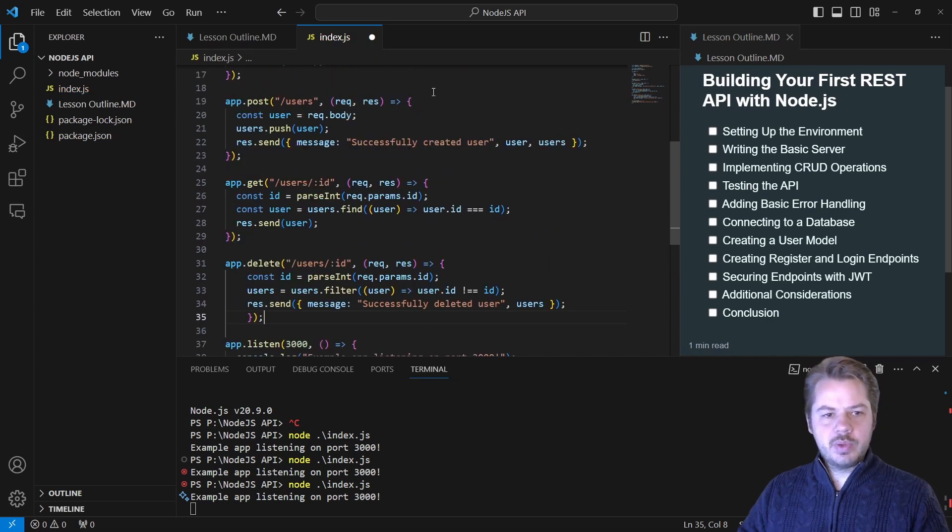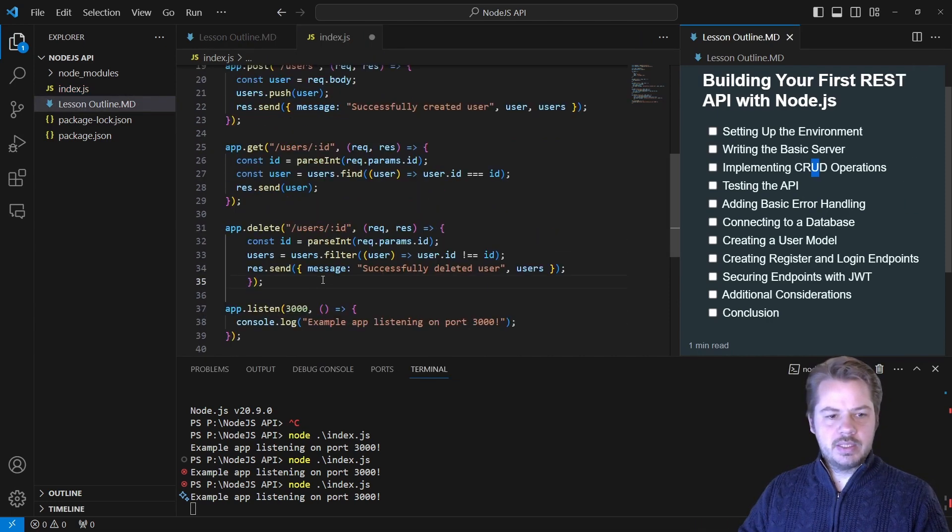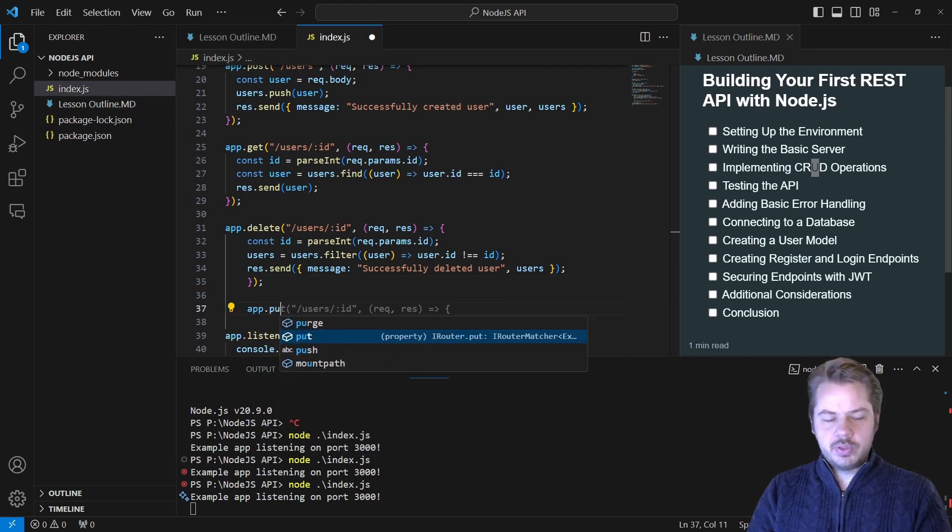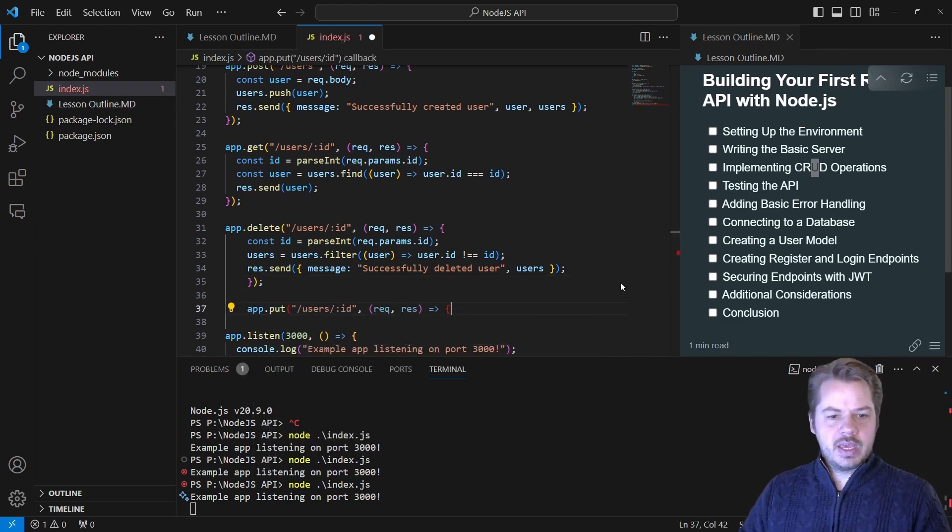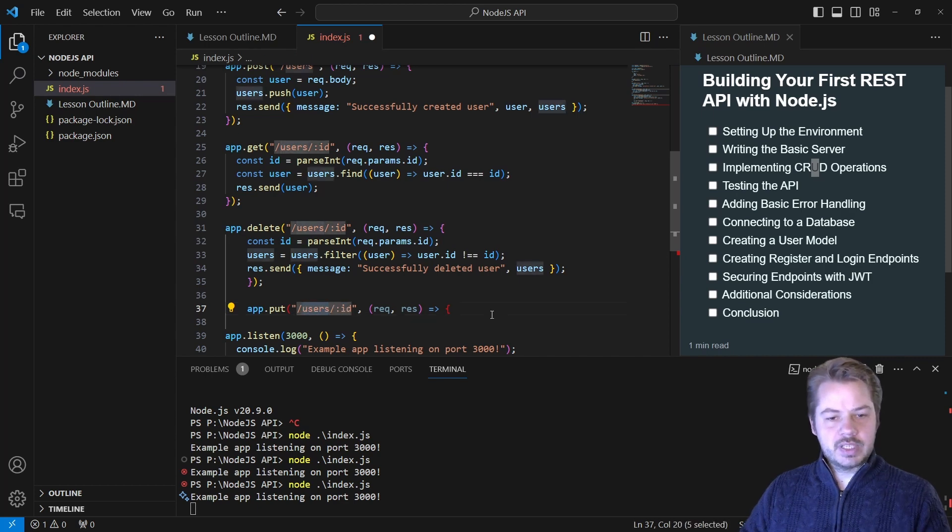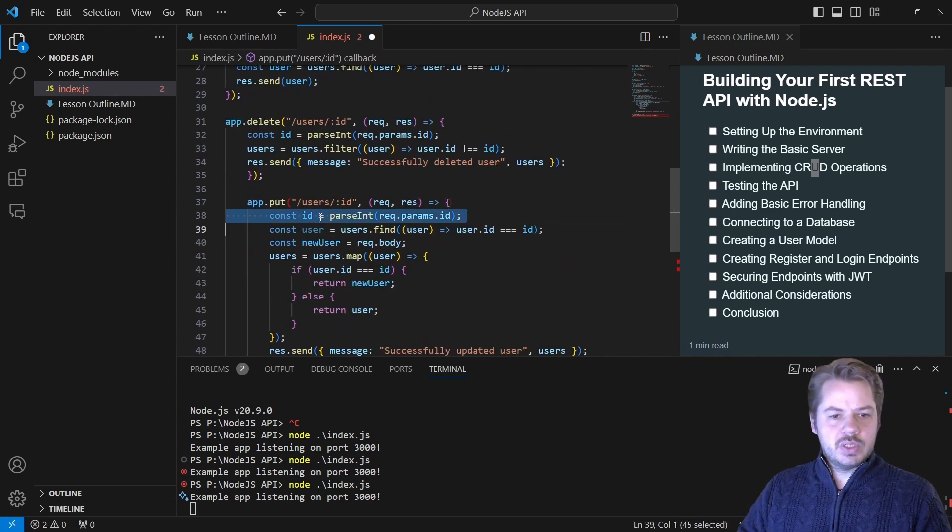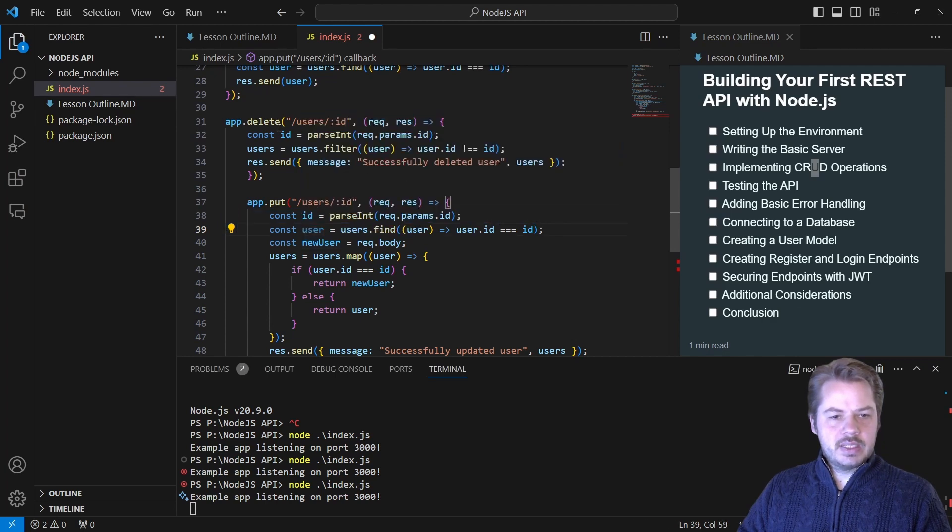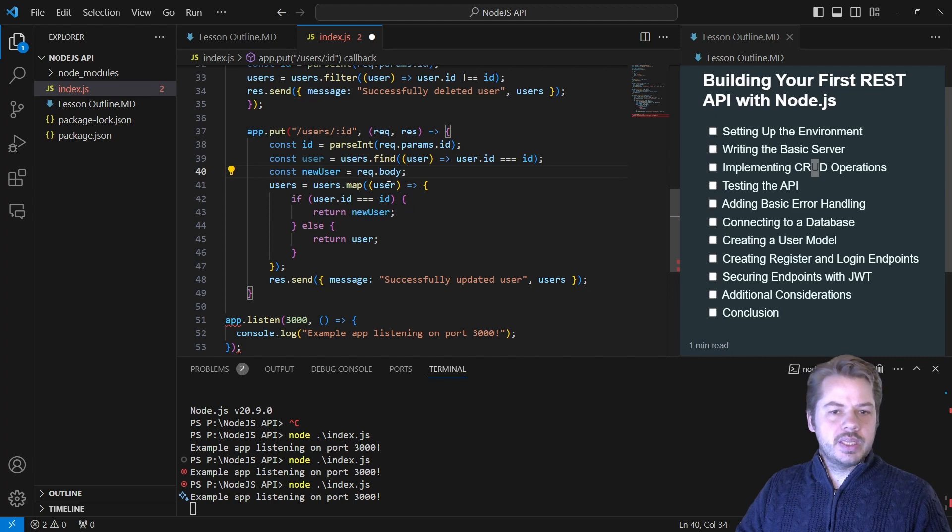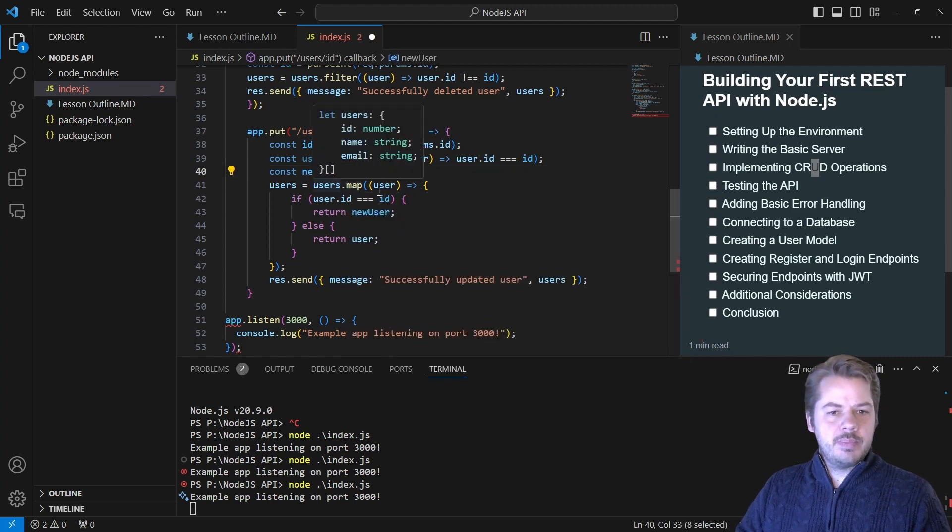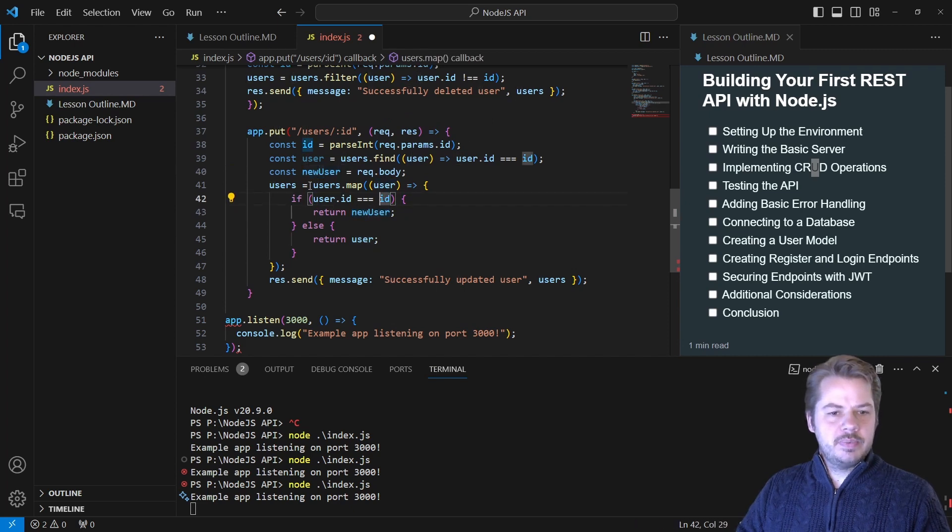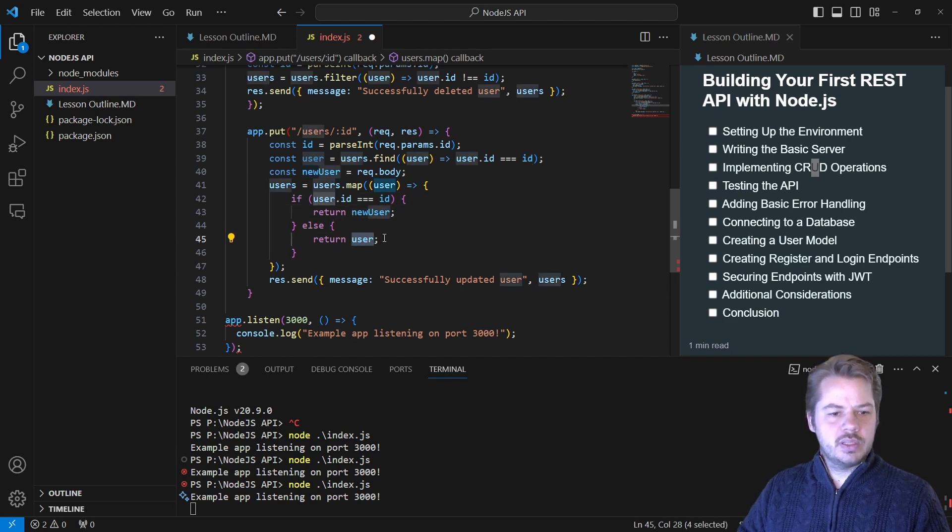So the only one that we haven't got now is the U for CRUD, which is update. To do that, we say app.put. We have the users once again with the ID because we're referencing a particular user. Once again, we're going to get the user's ID, find the user inside of the database that we have. Then what we're going to do is get the updated information from the request.body and map that to the user. So if the user ID is equal to the ID, we're going to map that new user to that ID. Otherwise, we're going to leave the user the same.